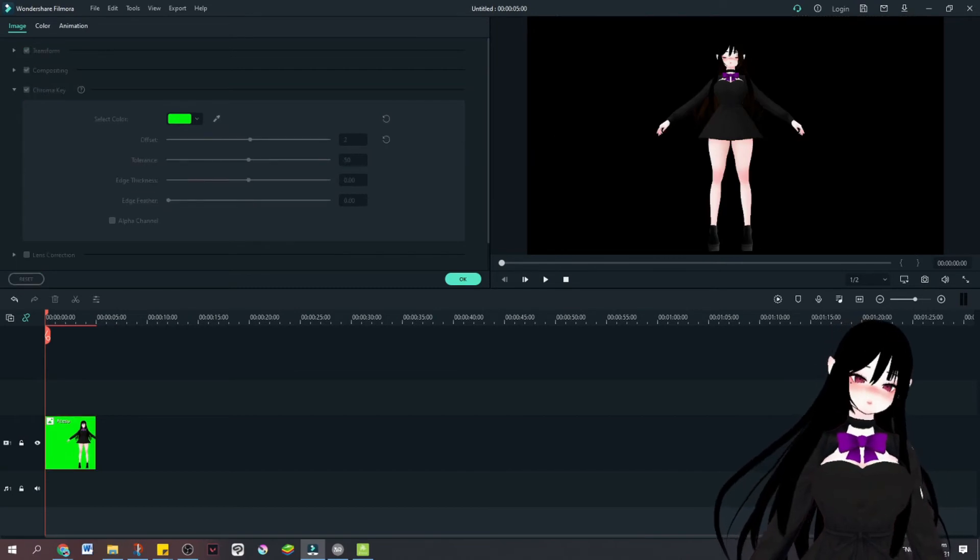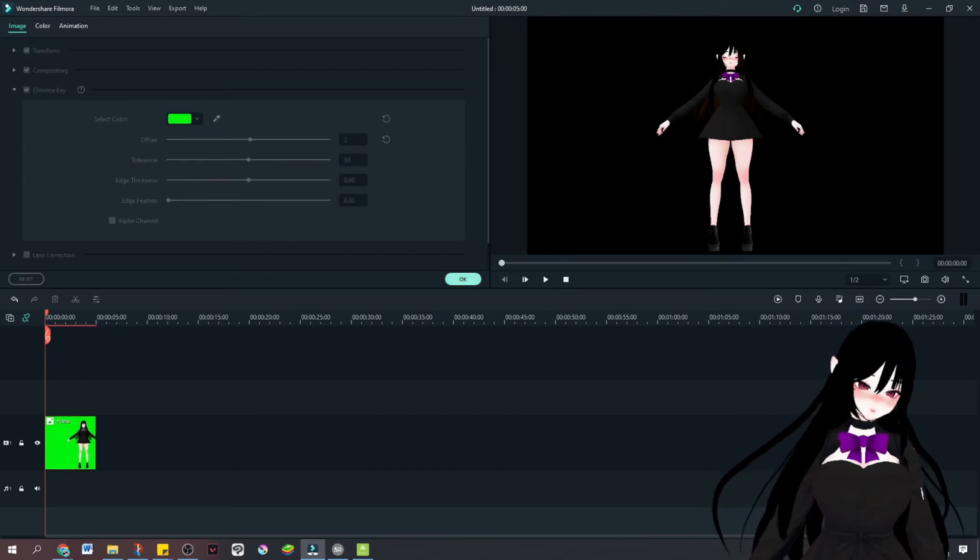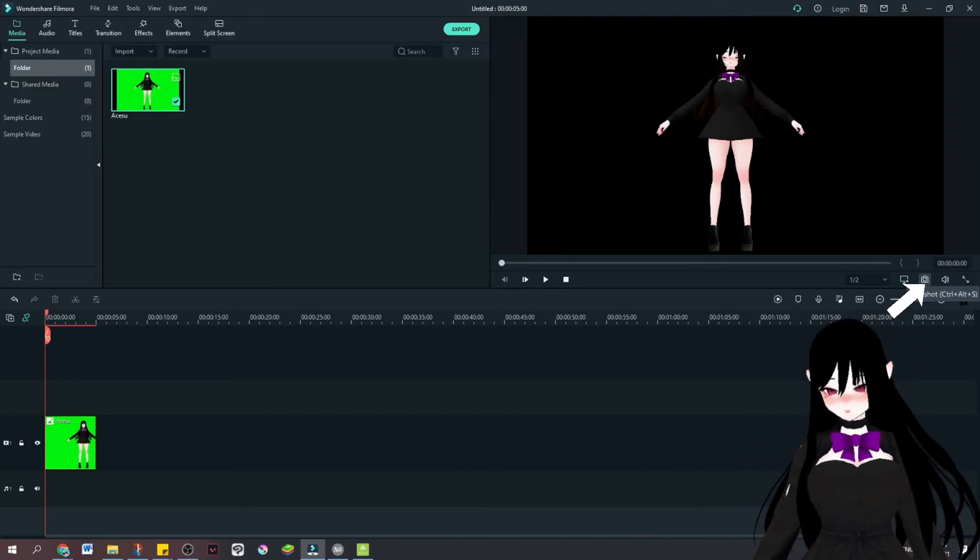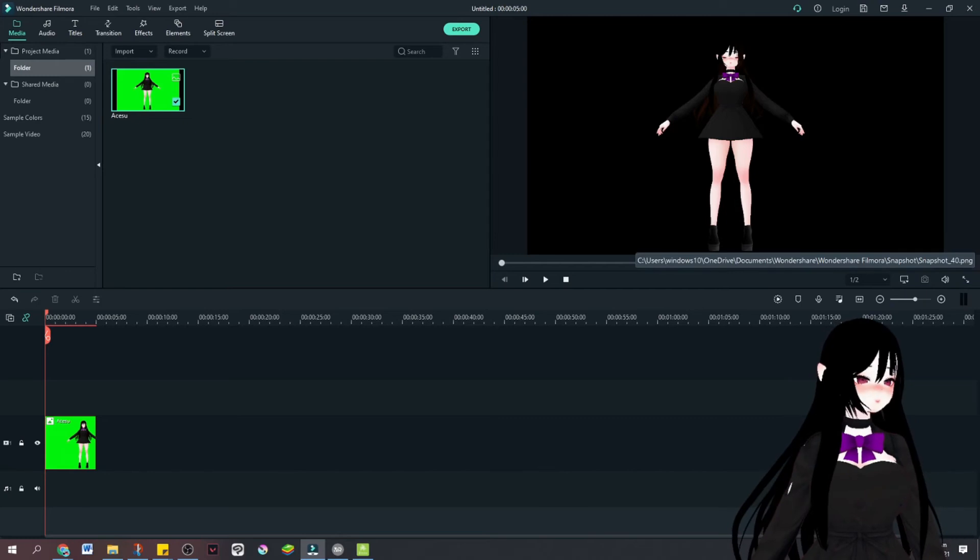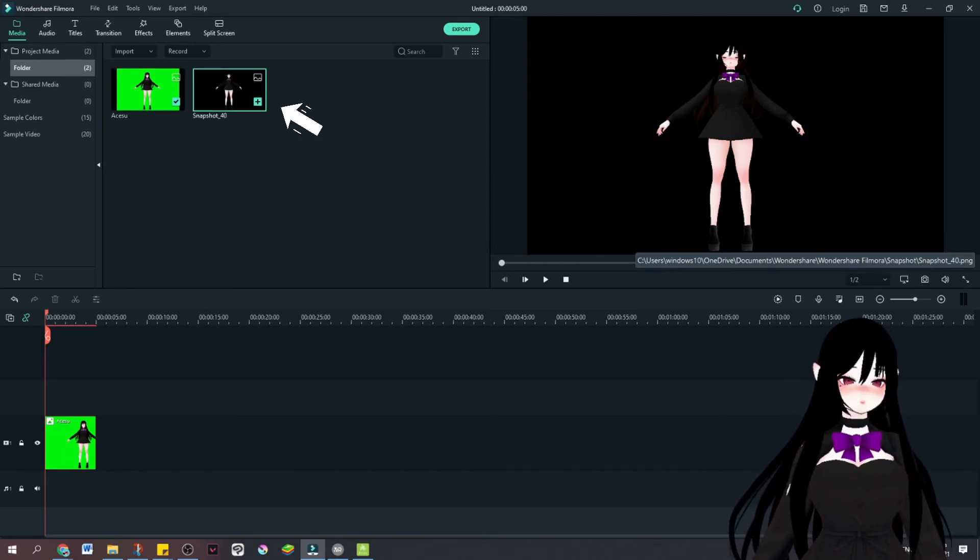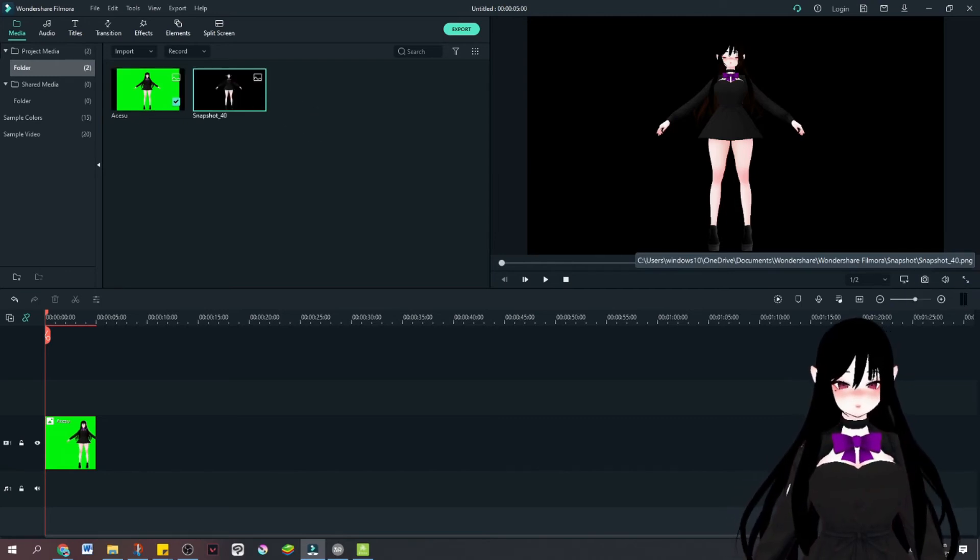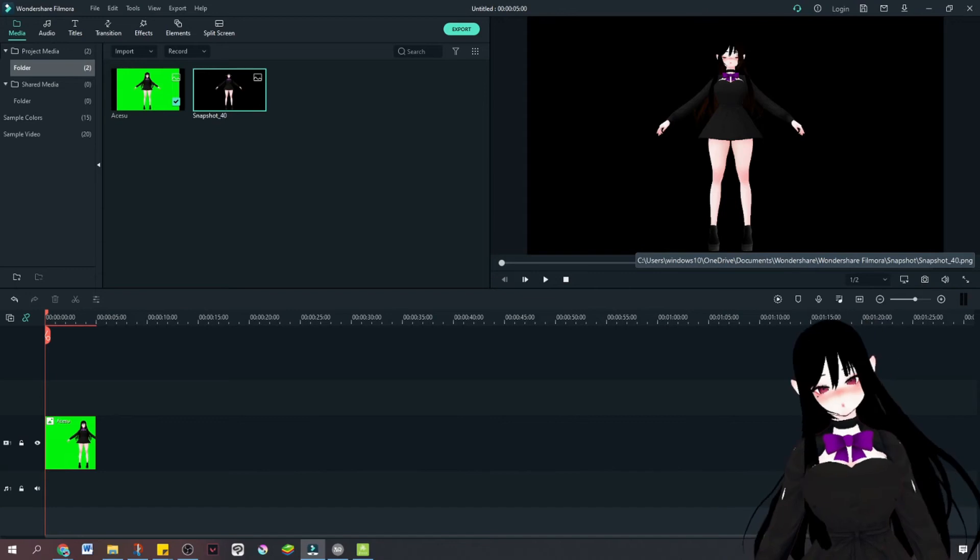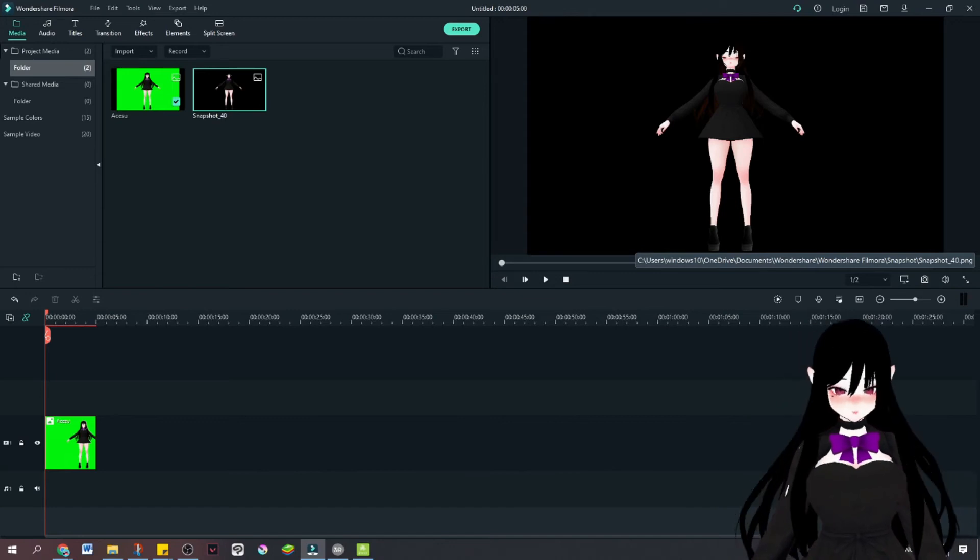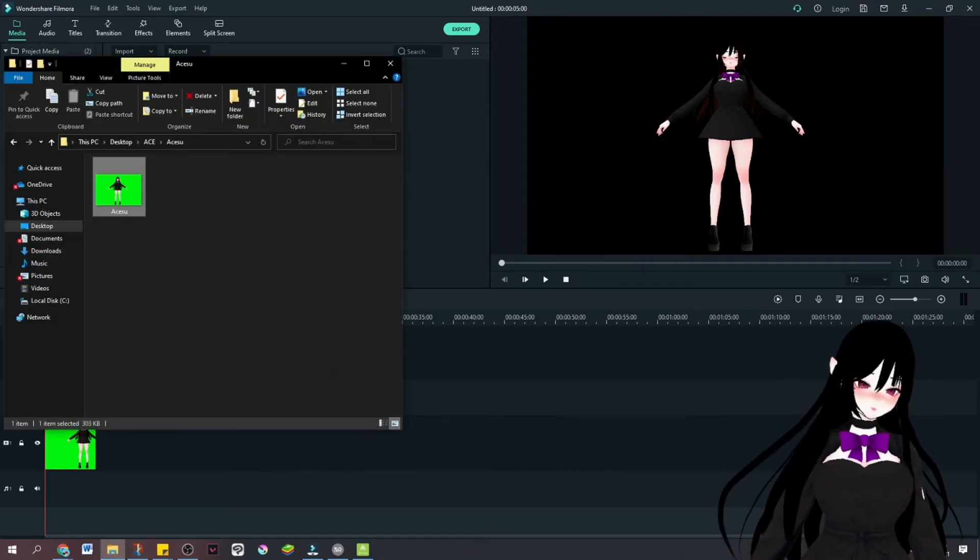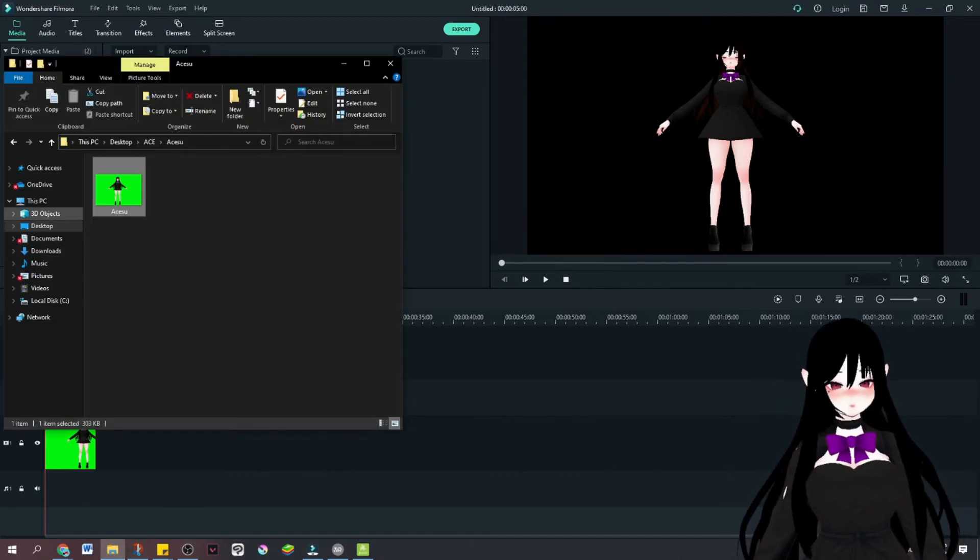And then I'm going to snapshot. You can see it here. It has already snapshotted a transparent background photo.